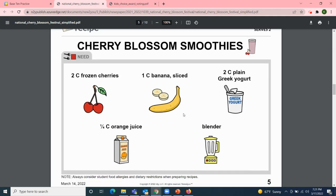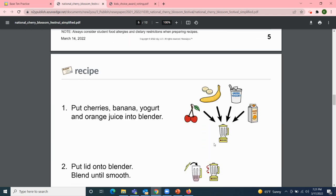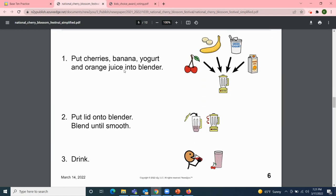Now for our recipe page: Cherry Blossom Smoothies. All you need are two cups of frozen cherries, one cup of sliced banana, two cups of plain Greek yogurt, a fourth cup of orange juice, and a blender. Step one: put cherries, banana, yogurt, and orange juice into the blender. Step two: put the lid onto the blender and blend until smooth. Step three: drink and enjoy! Oh, that sounds good.